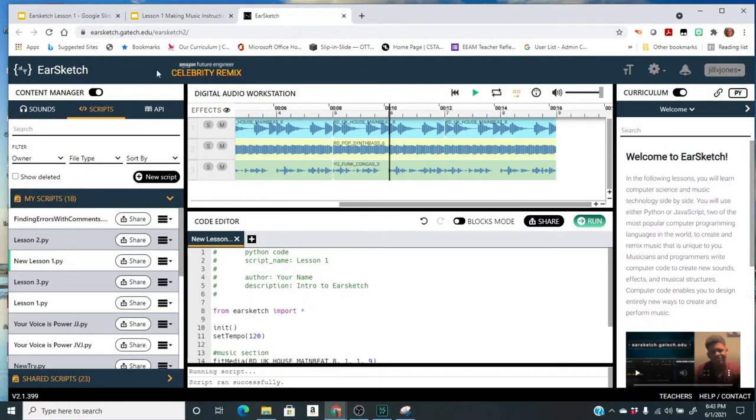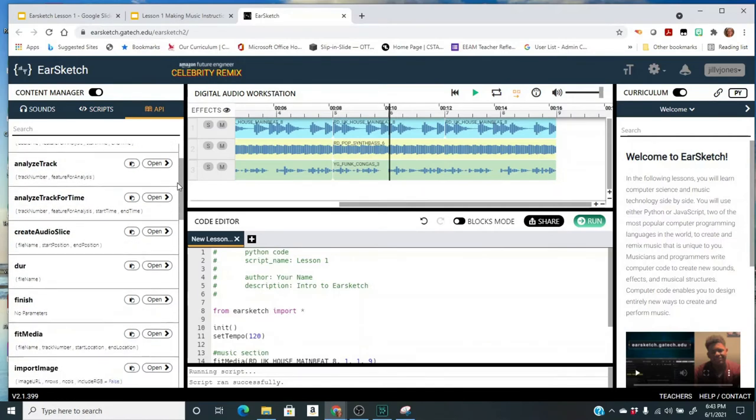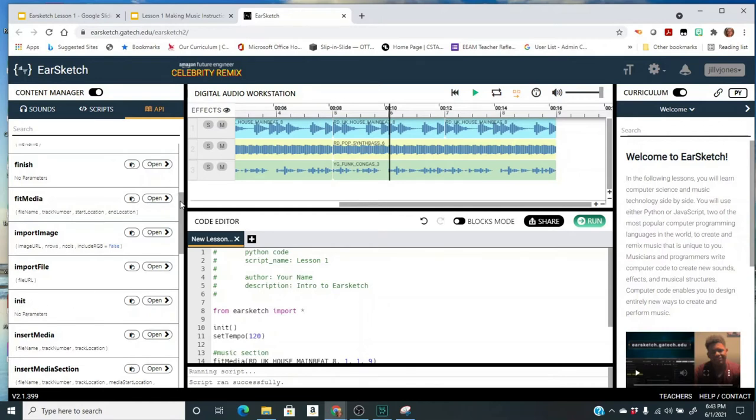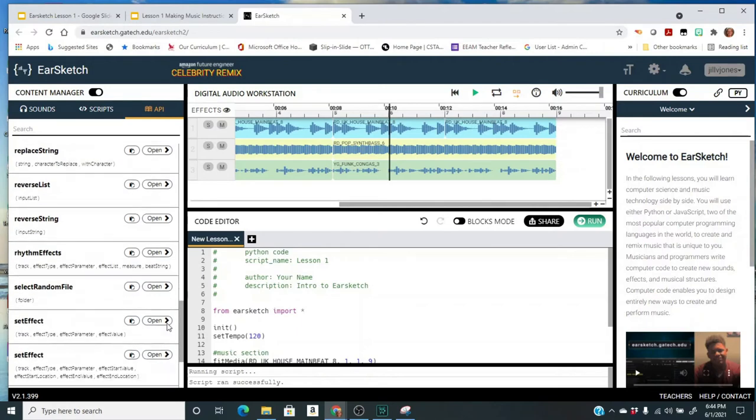And then it's going to point out a couple of things on EarSketch. Over here on the left-hand side I've got something called an API, and this is all the different commands in EarSketch. So if there's something that you want to learn more about, you want to learn more about fit media, I can click here and it's going to give you some more information. If I want to learn what is this init thing or any of the other commands, I want to learn about make beat, so this is just a good resource for you if you want to learn some more things.